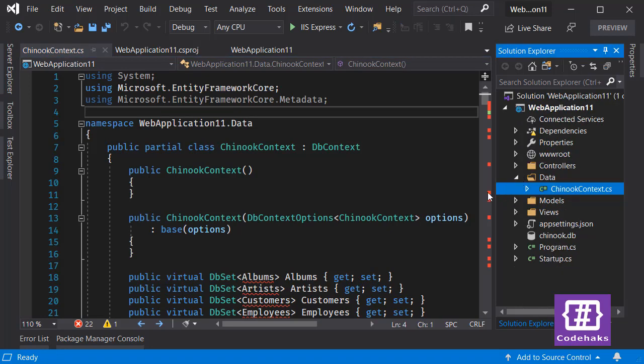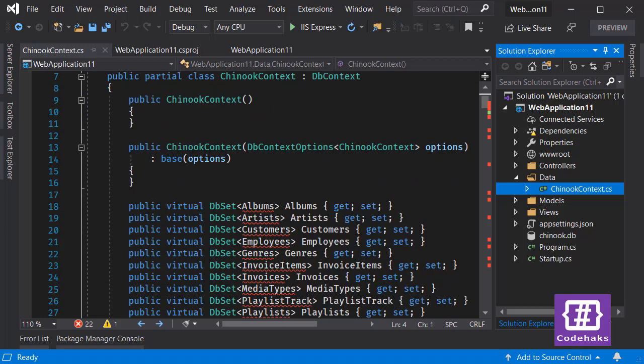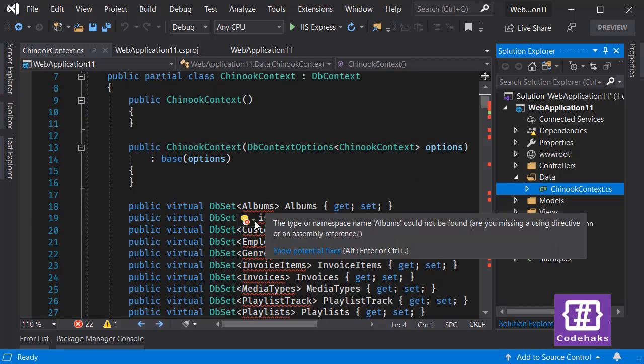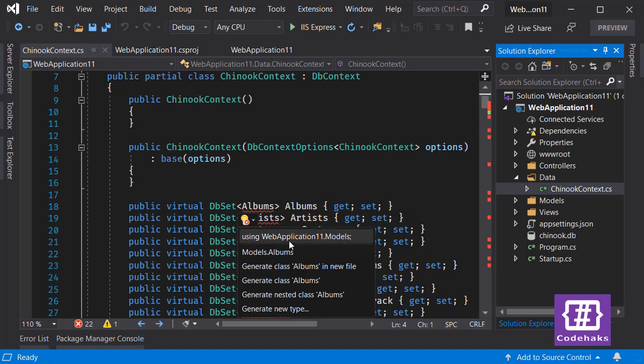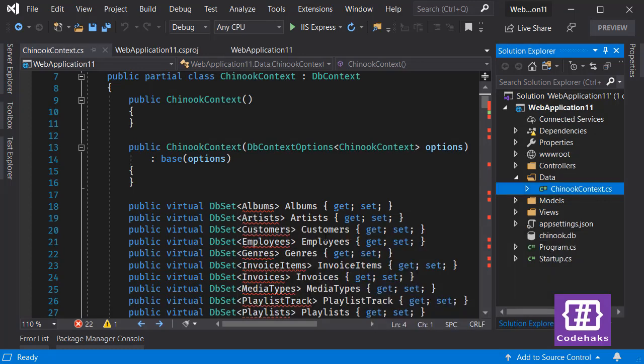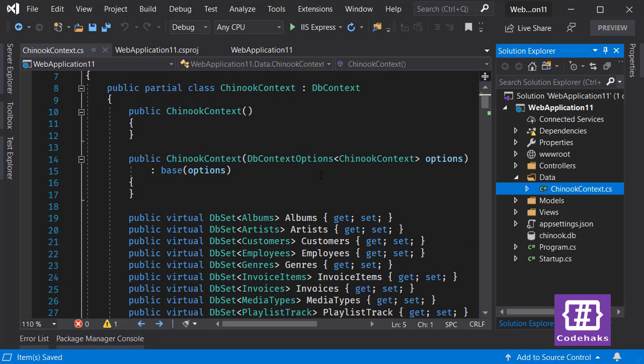The only problem is to add namespace for models. Let's save the project and now you can start using this database.